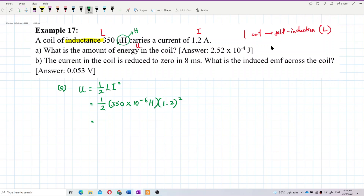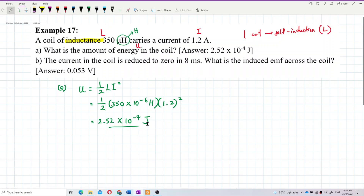Using ½LI²: 350×10⁻⁶ multiplied by 1.2 squared gives us 2.52×10⁻⁴ joules. So the energy stored in the coil is 2.52×10⁻⁴ joules — that is correct.